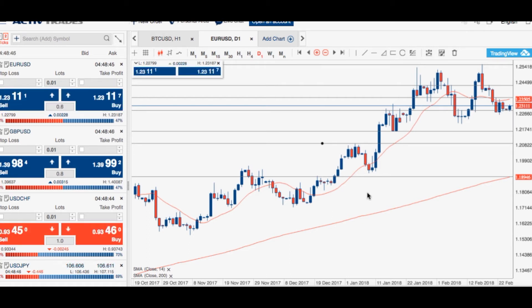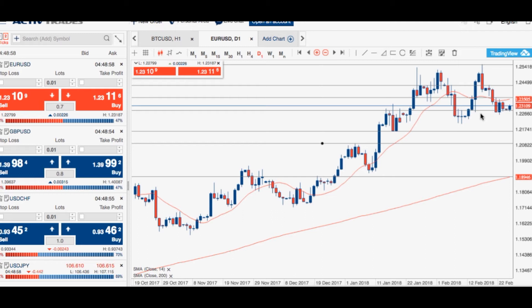Last week we saw the euro come under some selling pressure, moving back below the 1.2300 level after topping out around the 1.2555 level, as the US dollar index rebounded towards that key 90 level.